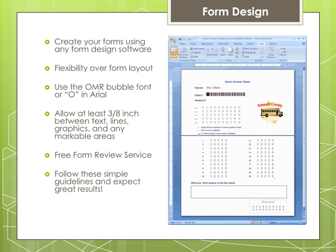You can create your own scannable forms for use with Remark Office OMR using any word processor or survey design package. This ability to create your own forms allows you to have complete flexibility over the layout and content of your forms. There are a few guidelines we recommend you follow to achieve the best results. Although Remark Office OMR works with almost any complete shape, experience indicates that bubbles between 10 and 14 points in height work the best. We recommend using the OMR font that installs with the software, or a capital O in the Arial font.